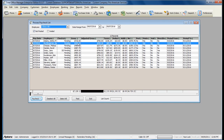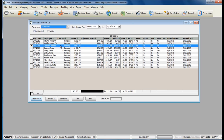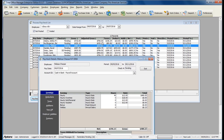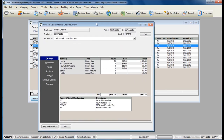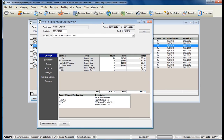You can make modifications to any paycheck amounts if the employee was not paid by a timesheet. This allows you to quickly make modifications without recreating the entire check.